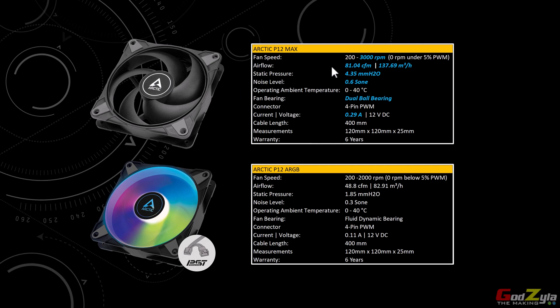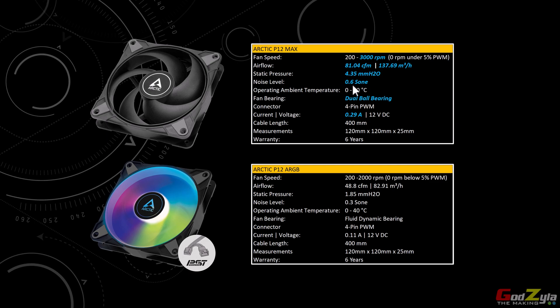I will only cover the specs on the P12 Max whereby this fan is able to run at a low RPM of 200 and at a max RPM of 3000. The airflow is 81.04 CFM and the static pressure is 4.35 millimeter H2O. As for the noise calculation, I have no idea what this stands for, but later in this video I will show you that when this fan ramps up at 3000 RPM, you will hear how loud these fans are.